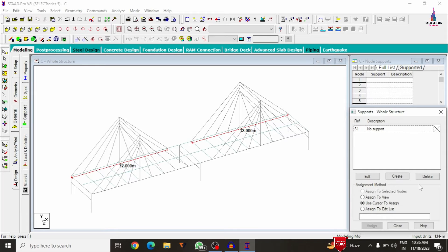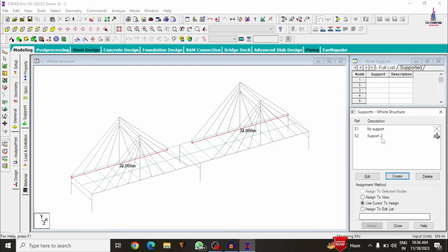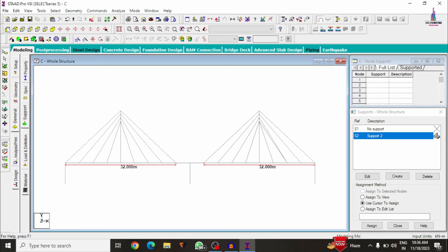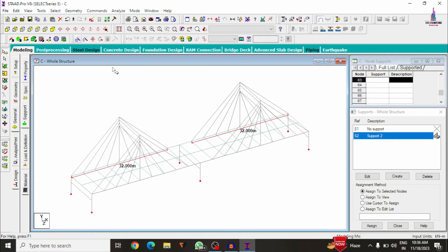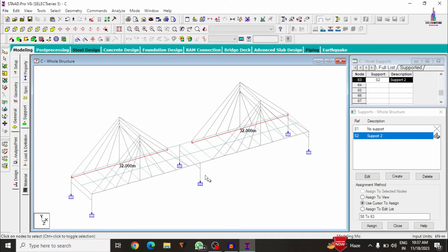Now assign support conditions. Go to Create, add a fixed support condition. Using the front view, select all the base node points and click Assign to Selected Nodes > Assign > Yes.